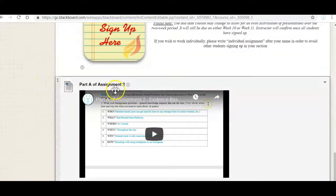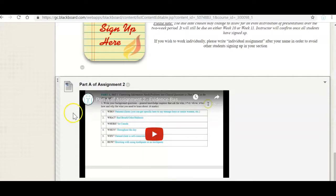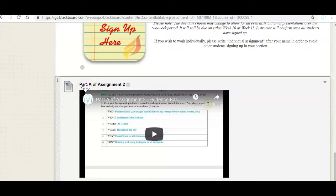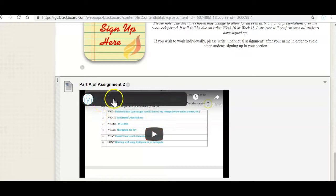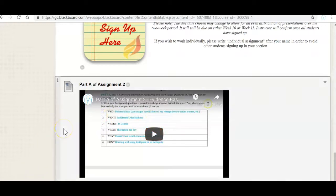And then part A of assignment two. So in assignment two, there are many sections of the assignment. I want to encourage you to finish part A. It's not due until week 10. But because there are many sections, I'd like to work with it alongside with you throughout the semester so that it's not overwhelming for you at the end. So please watch this video and finish part A of your assignment.